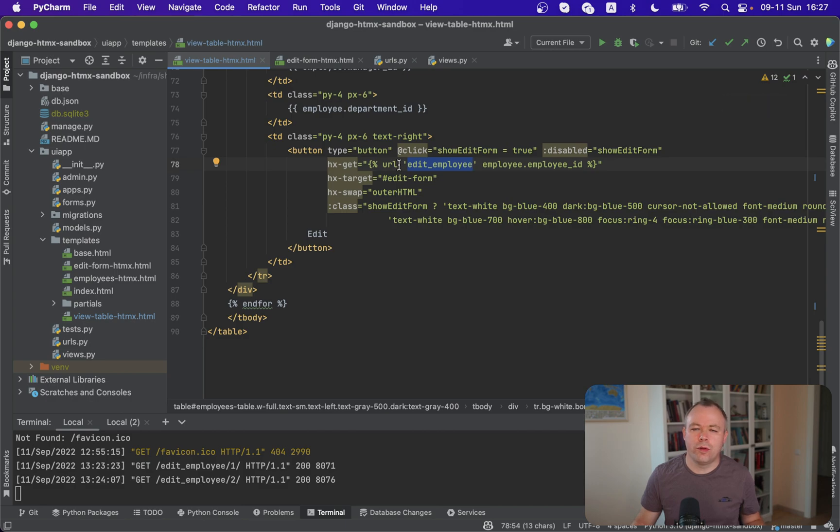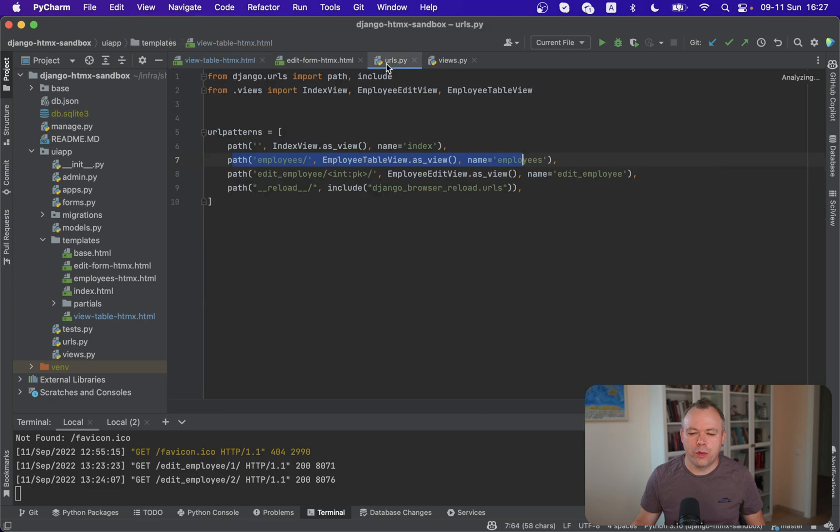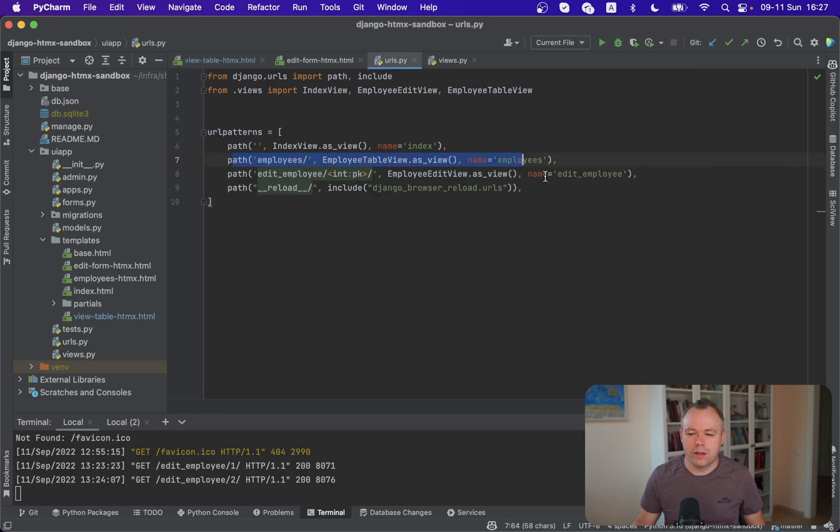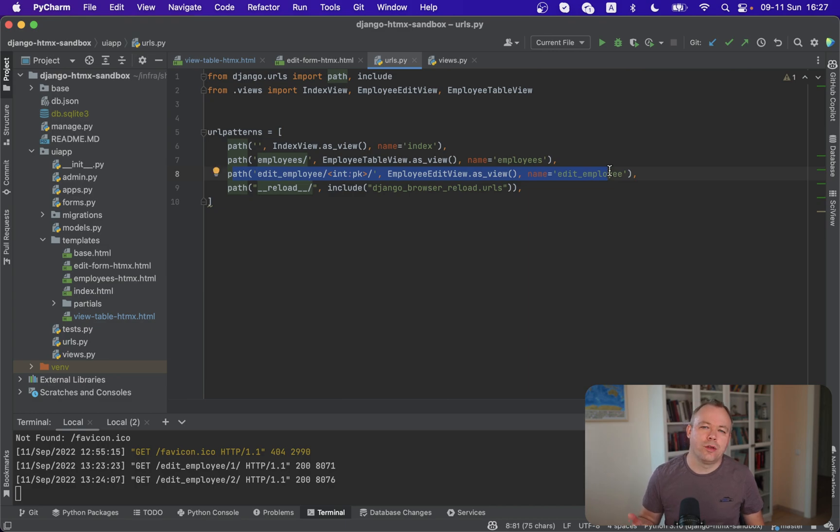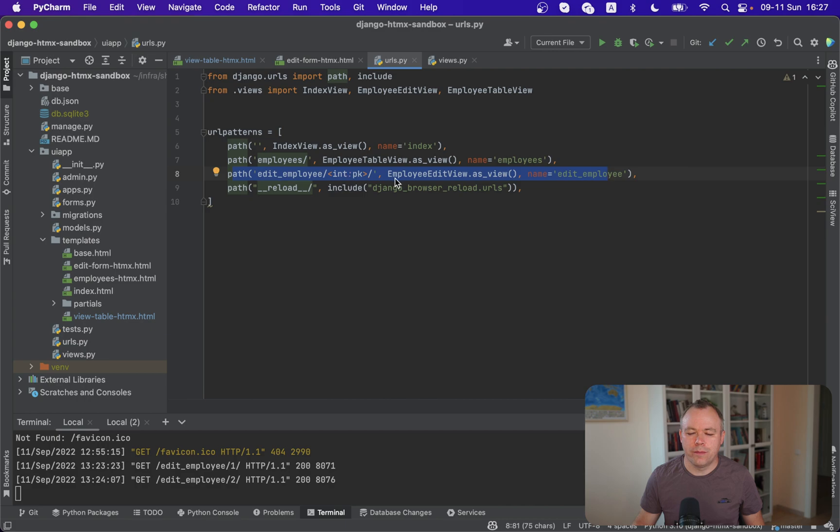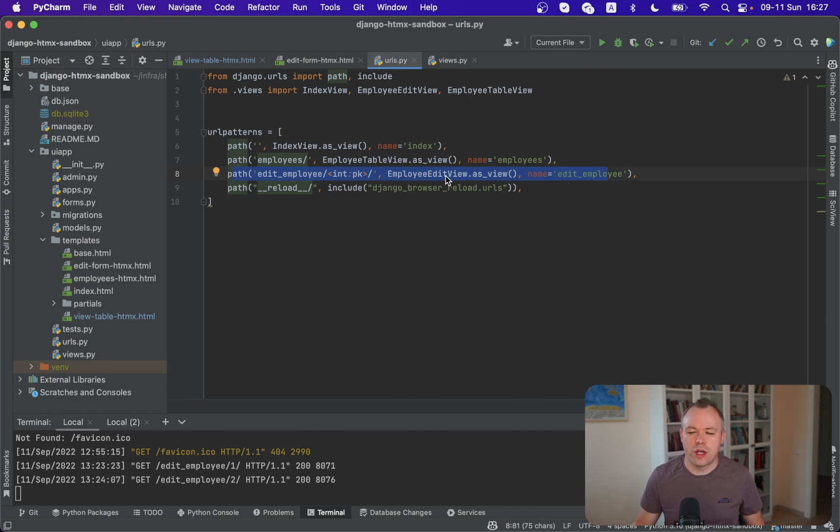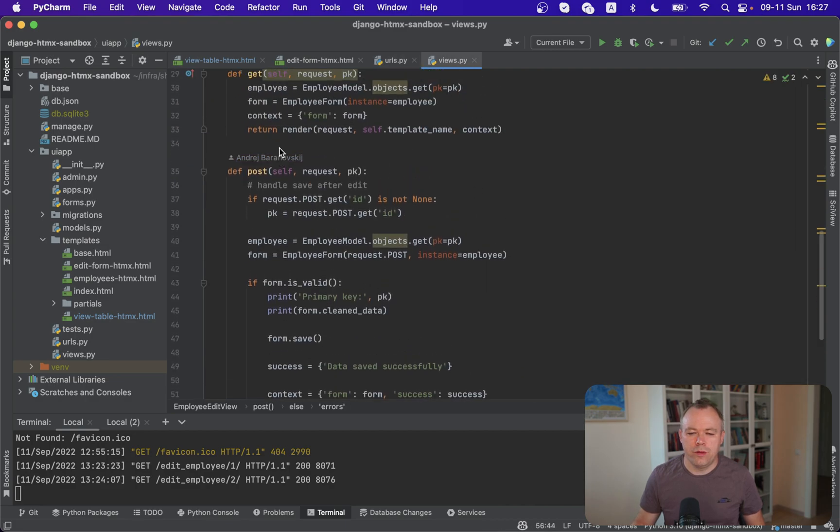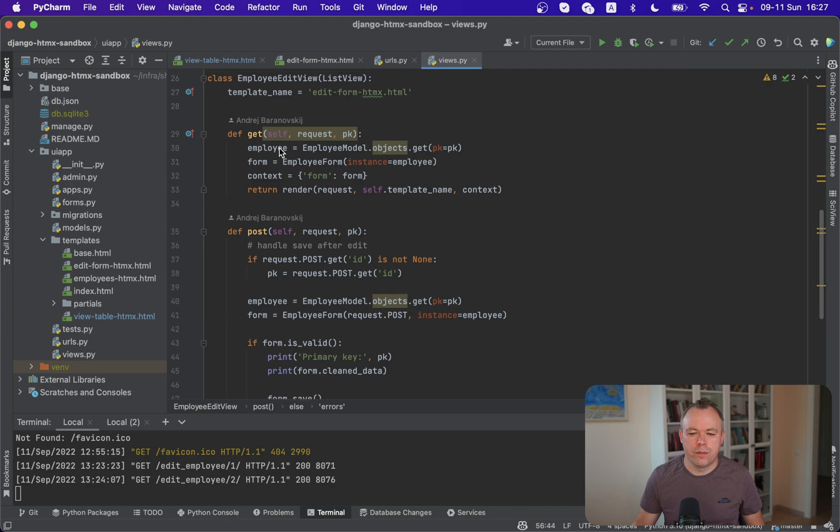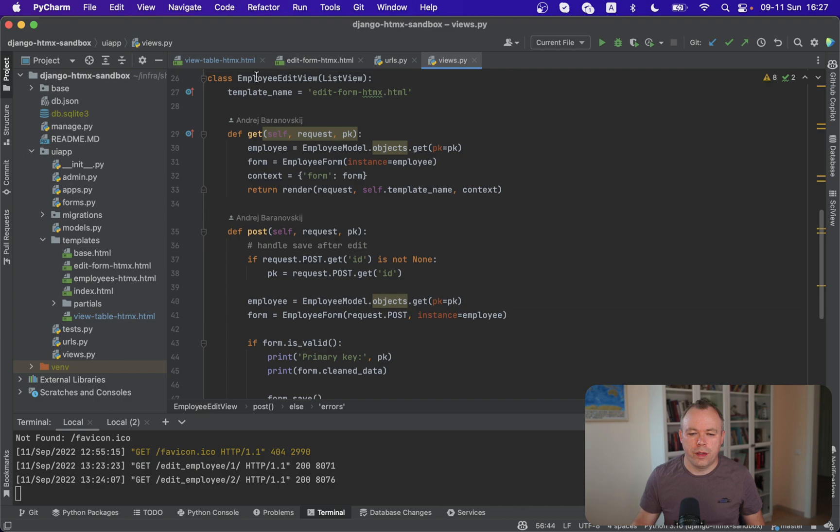If you're implementing Django, then we can double check that edit employee URL is defined over here and the endpoint is set to accept primary key like this. And this endpoint, it executes Django class view, employee edit view, which is defined in views over here.